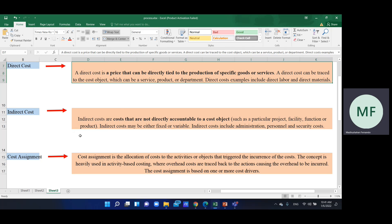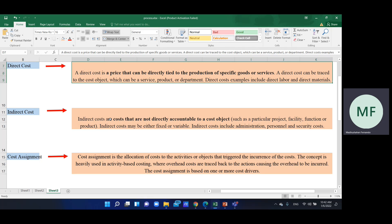Indirect costs are costs that are not directly accountable to a cost object. Indirect cost includes administration, personnel, and security costs. These costs cannot be directly attributed to a specific cost object.